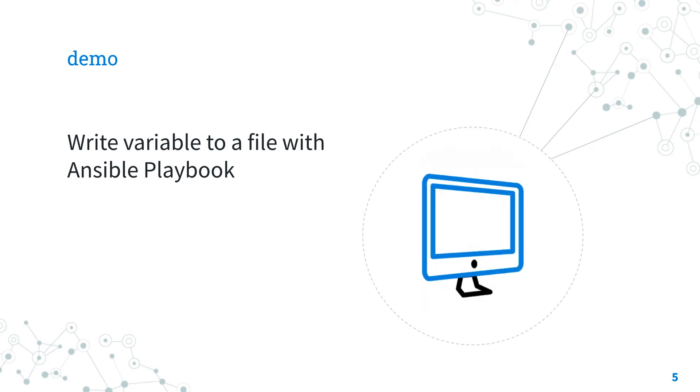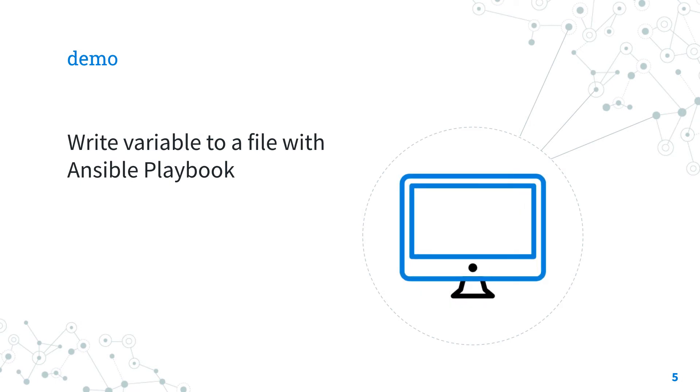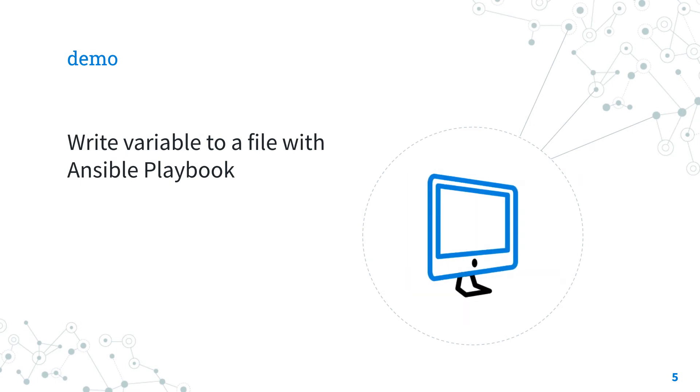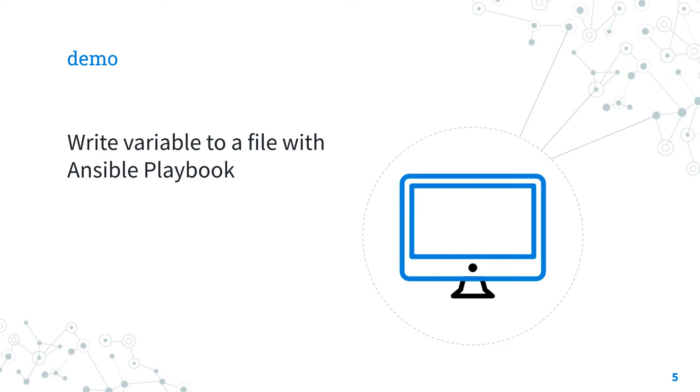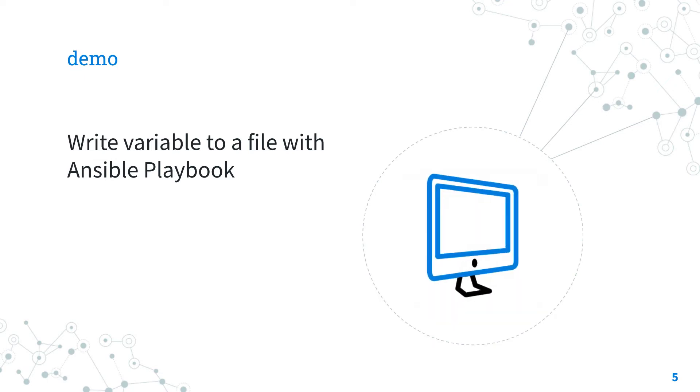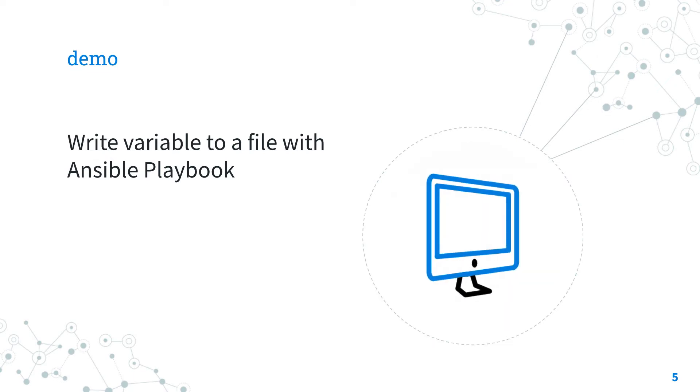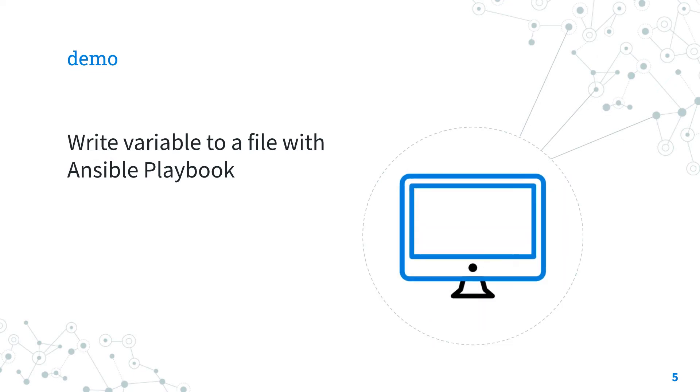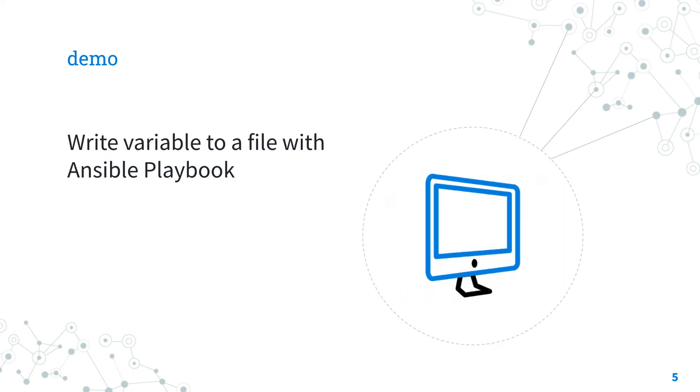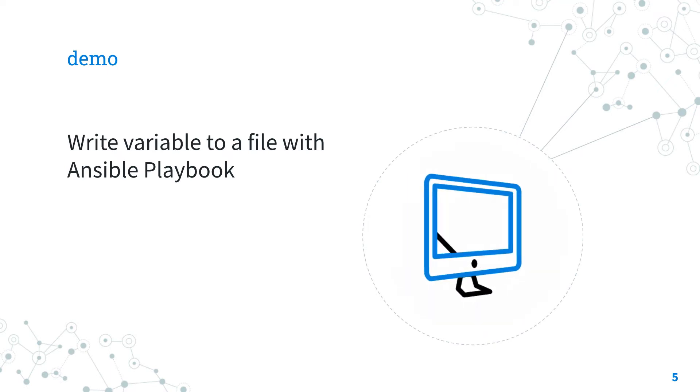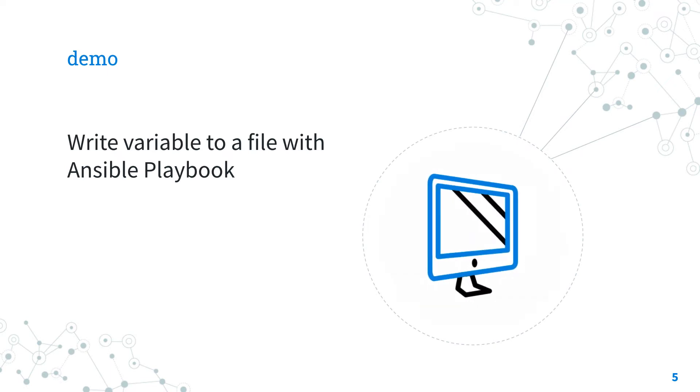Demo time! Let's jump into a real-life Ansible playbook to write variable to a file with Ansible. I'm going to show you how to write a simple fruit variable using the Ansible module copy and the module template. Are you ready? Let's have fun!